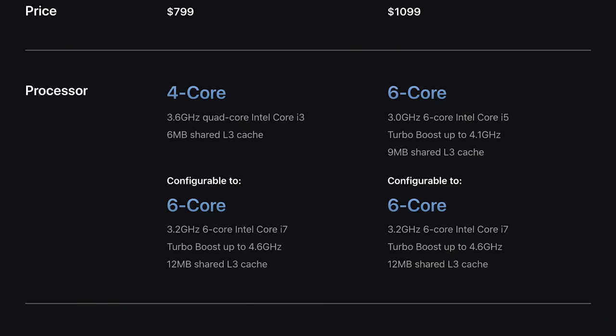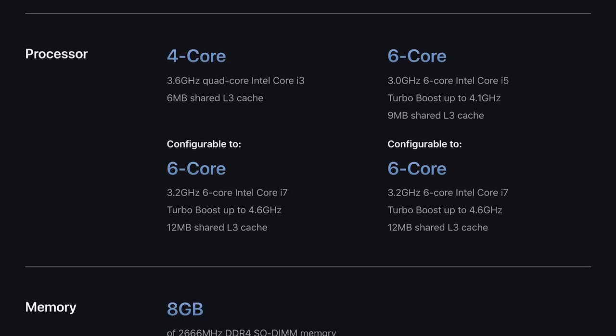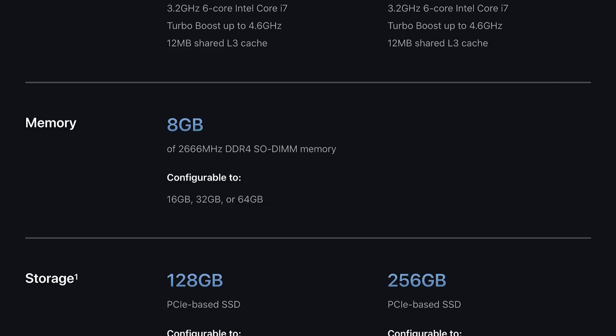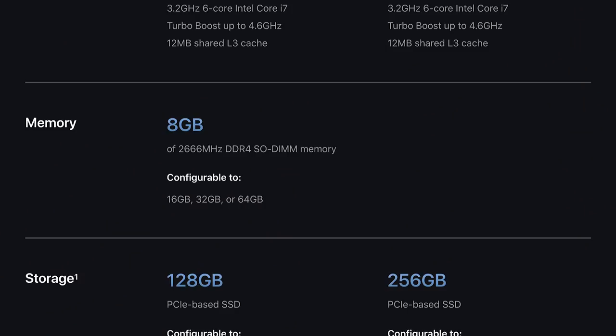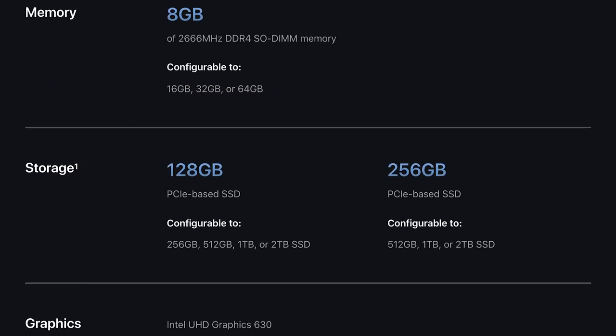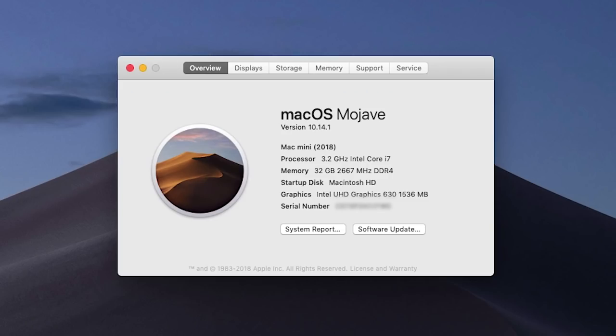The Mini has many different options, from an entry-level i3 processor, to the mid-range i5, to the i7 model that I tested with. The units can be configured with 4 or 6 cores, and speeds of up to 4.6 GHz in Turbo Boost mode. For RAM, the 2018 Mini supports up to 64 GB. You can also build your system out with up to a 2TB PCIe SSD. My testing unit was the 6-core i7 with 32 GB of RAM. I ran some benchmarks on the Mini and compared the results with other Geekbench scores.